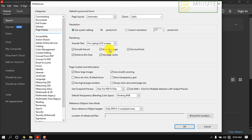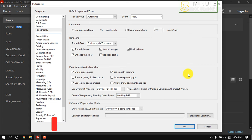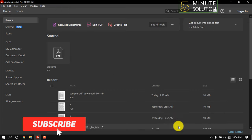Customize this according to your desire. When customization is done, click on OK.